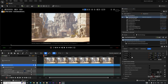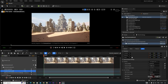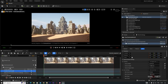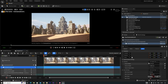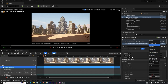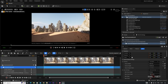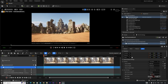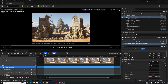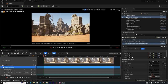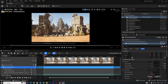Set the Focal Length to 15 for a nice wide angle. Select the camera, go to Film Back, and change it to 16:9 DSLR. You'll now get a nice landscape view that looks really amazing.